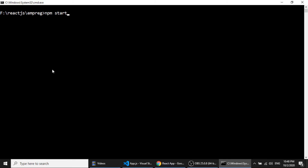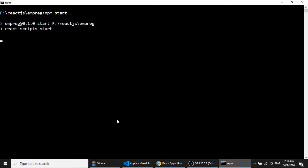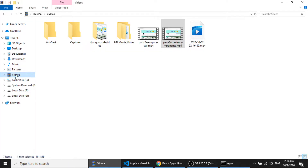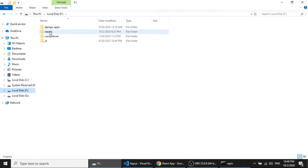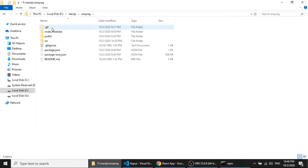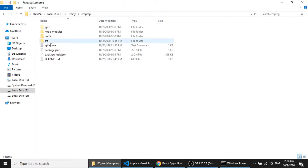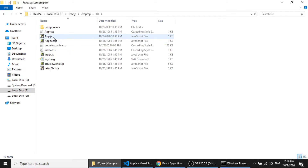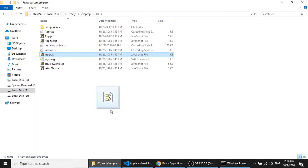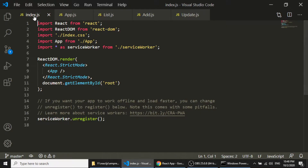After running this command the package will install in your application. Then we will run npm start and go to the React JS folder, where the application is running. We will go to the source folder, and the first file we will open is index.js.